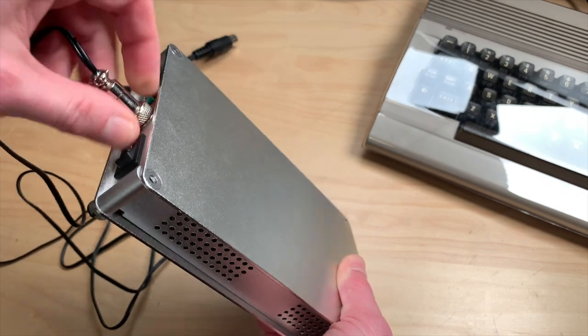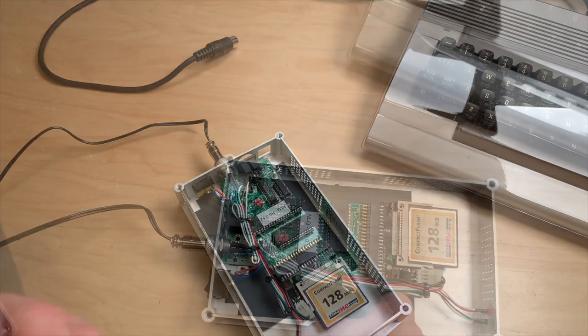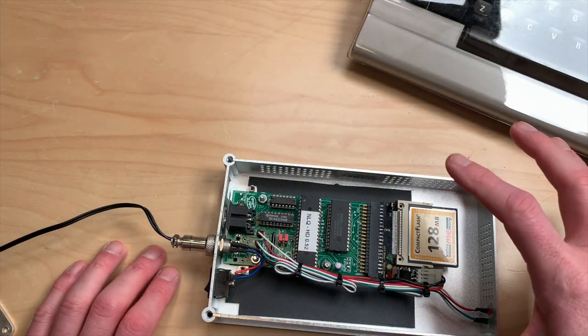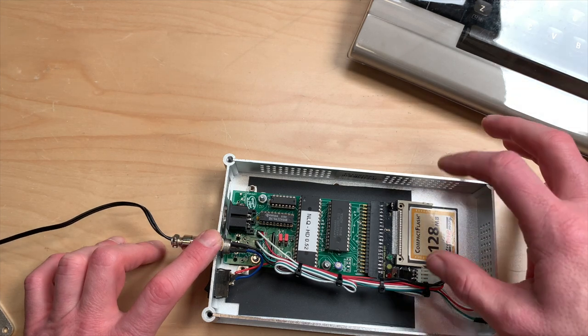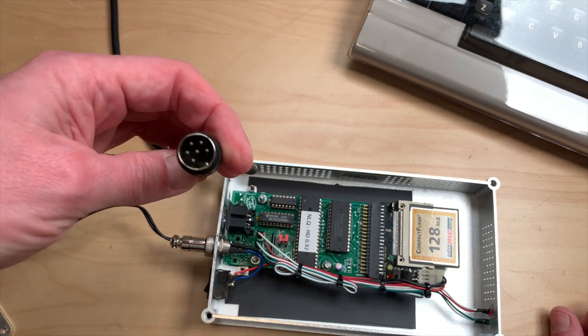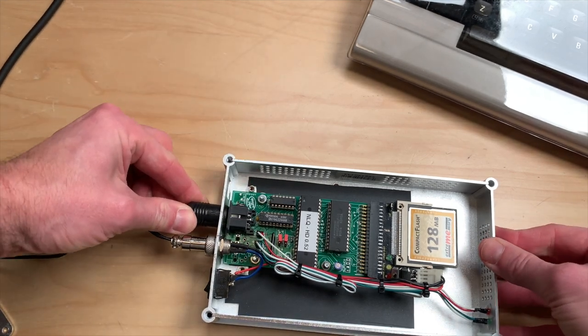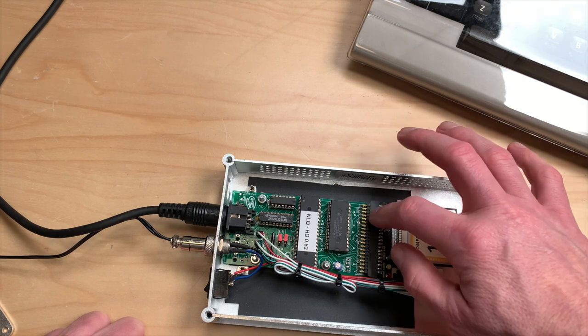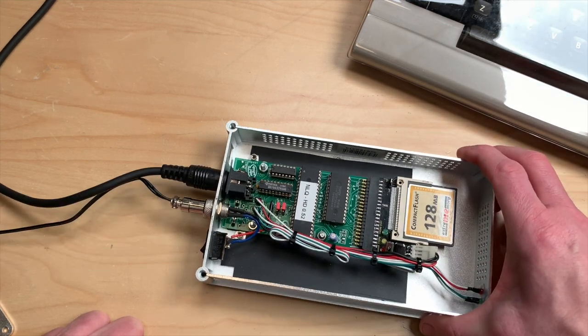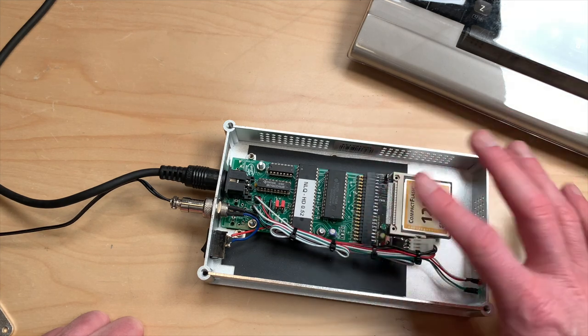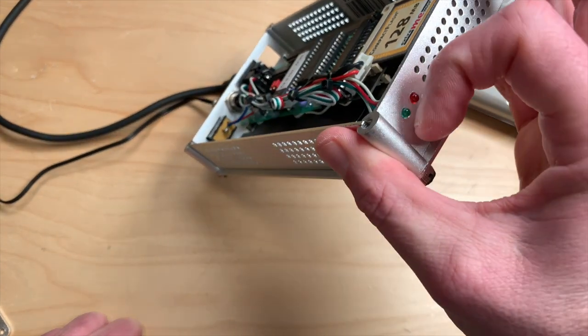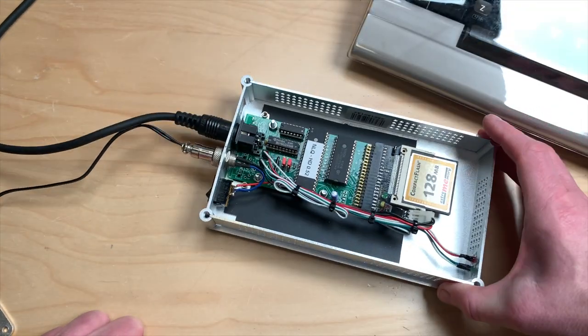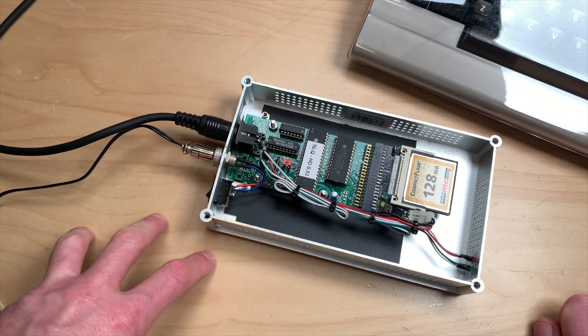This looks really good. Let's take a look inside. What we have here is an IEC to IDE interface. The usual C64 serial cable plugs in here and you can plug in a real hard disk, IDE hard disk here. Right now there's a compact flash card in here and it's all very tidy and very well made. Here are two small LEDs in the front.